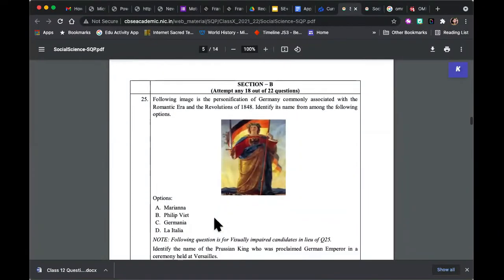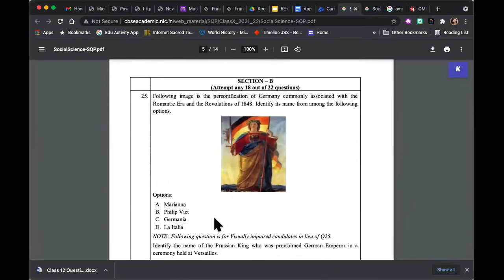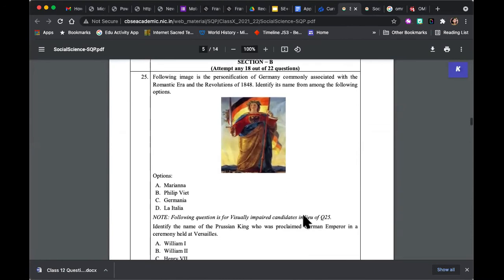Now we come to Section B, which will usually have a slightly more complex structure of questions. The answers may be simple, the question content may be simple — it's just the construction of the question which is more complex than Section A. So you have an image-based question — you've been given an image of Germania and you identify it. If there are students with a visual impairment, they obviously cannot do a question based on visual identification, so don't waste your time if you're not visually impaired with that question.